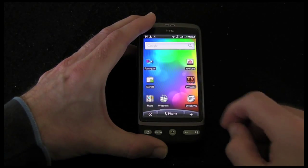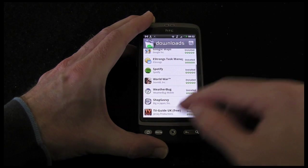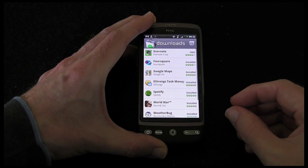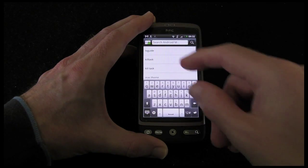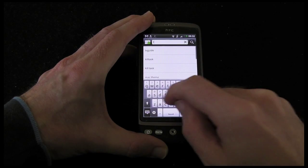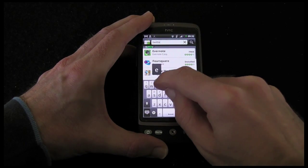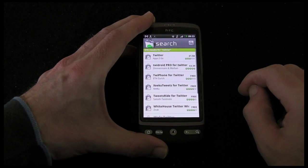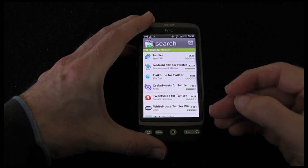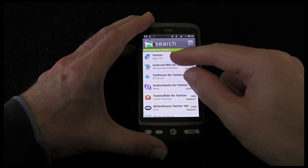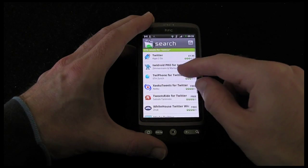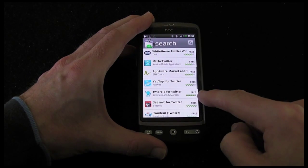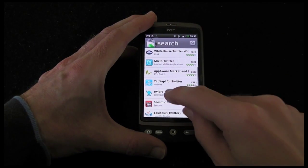Let's go back out to that home screen and back into market — just give you one more example of how easy it is to use. So I'm going to go straight in and search. I want to find something to use with my Twitter, so let's type in Twitter and then tap search. And here it's come up with some options for Twitter. So I've got Twitter apps to go — it's £1.50. Twidroid Pro, which I've heard of. There's a free version of Twidroid here as well. Now let's tap on that.